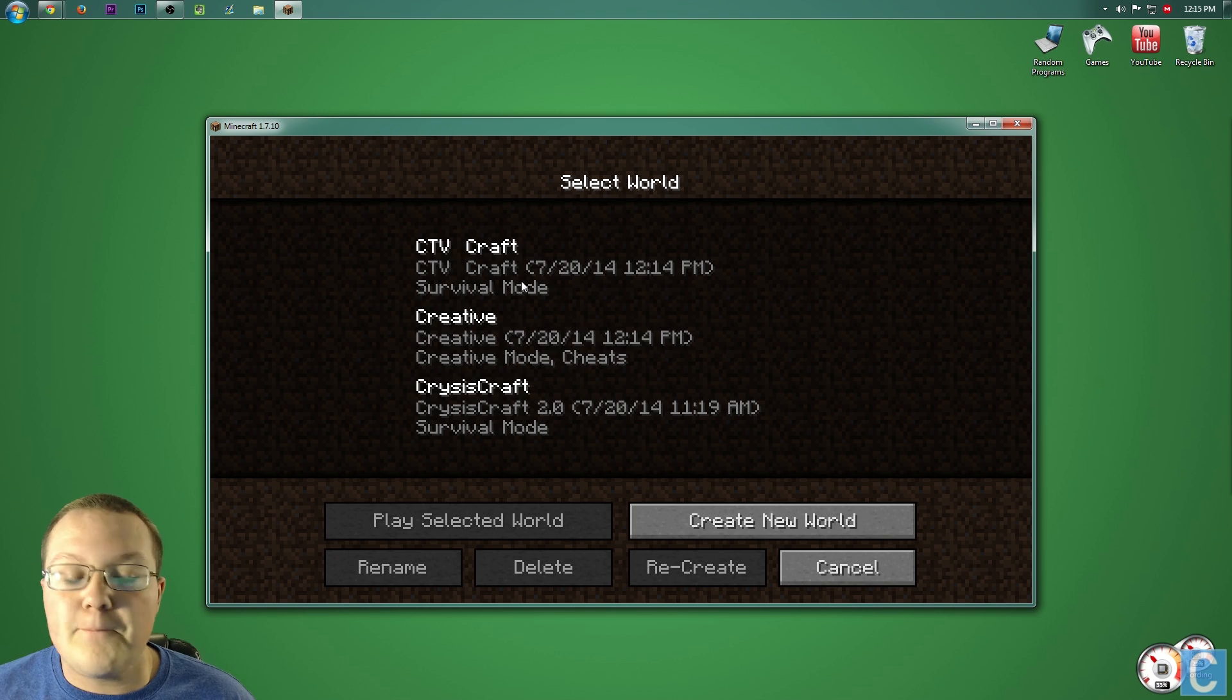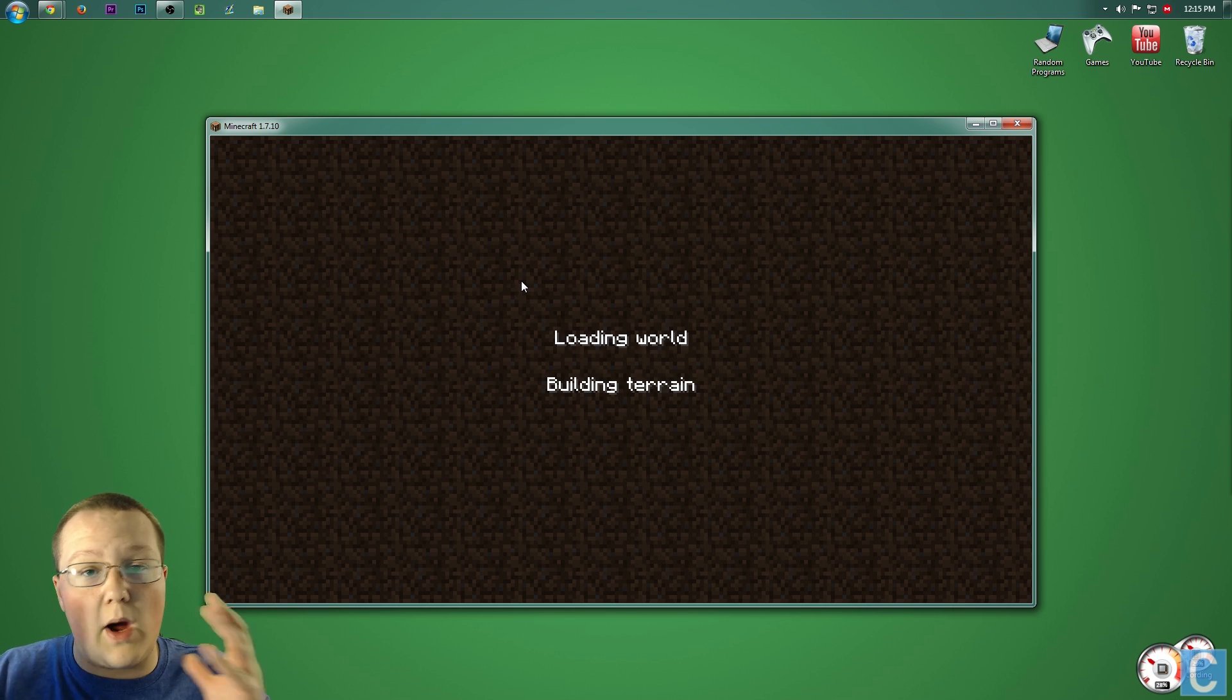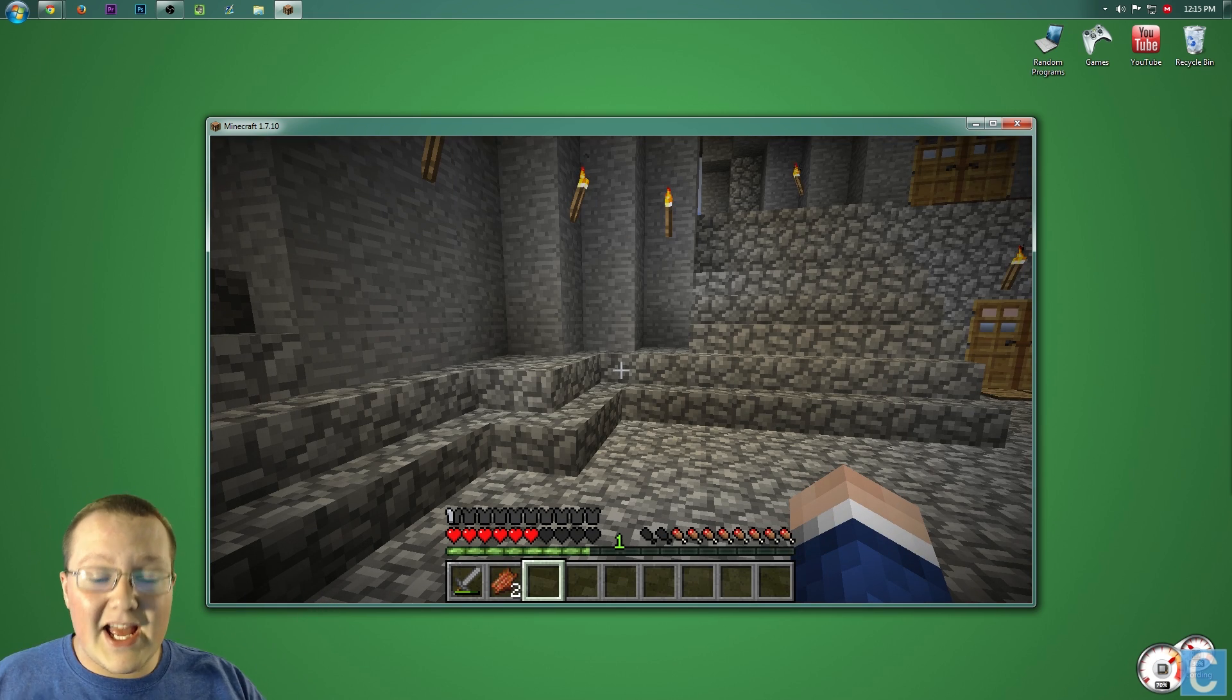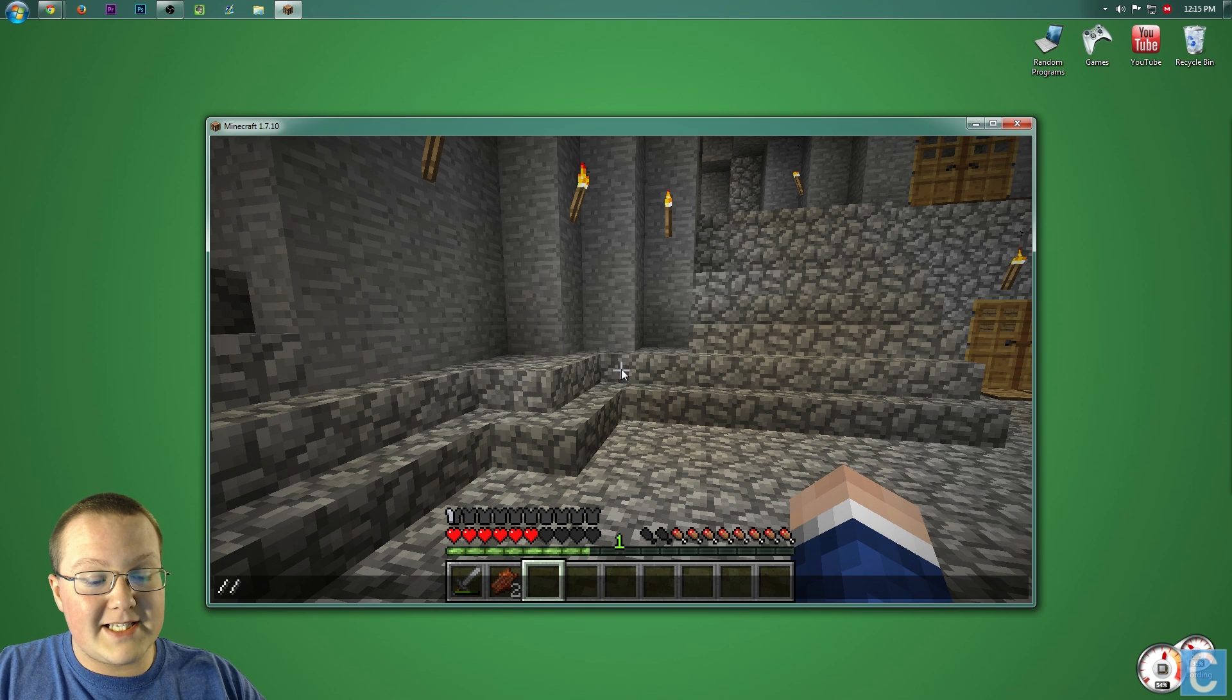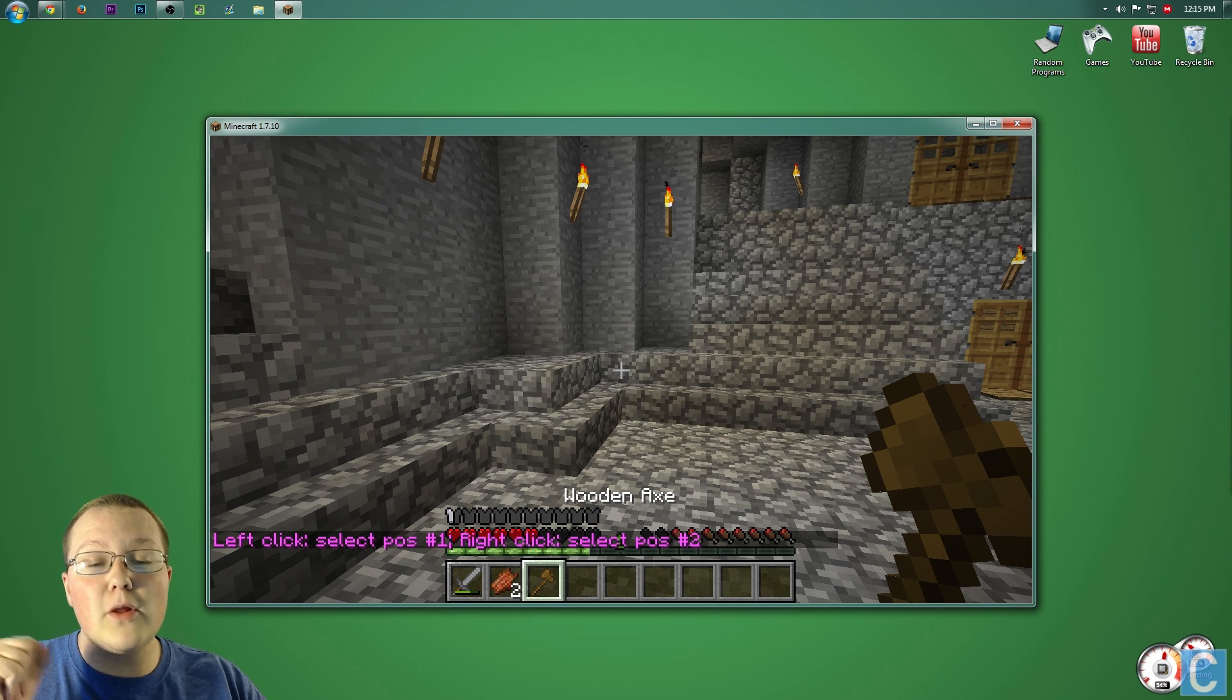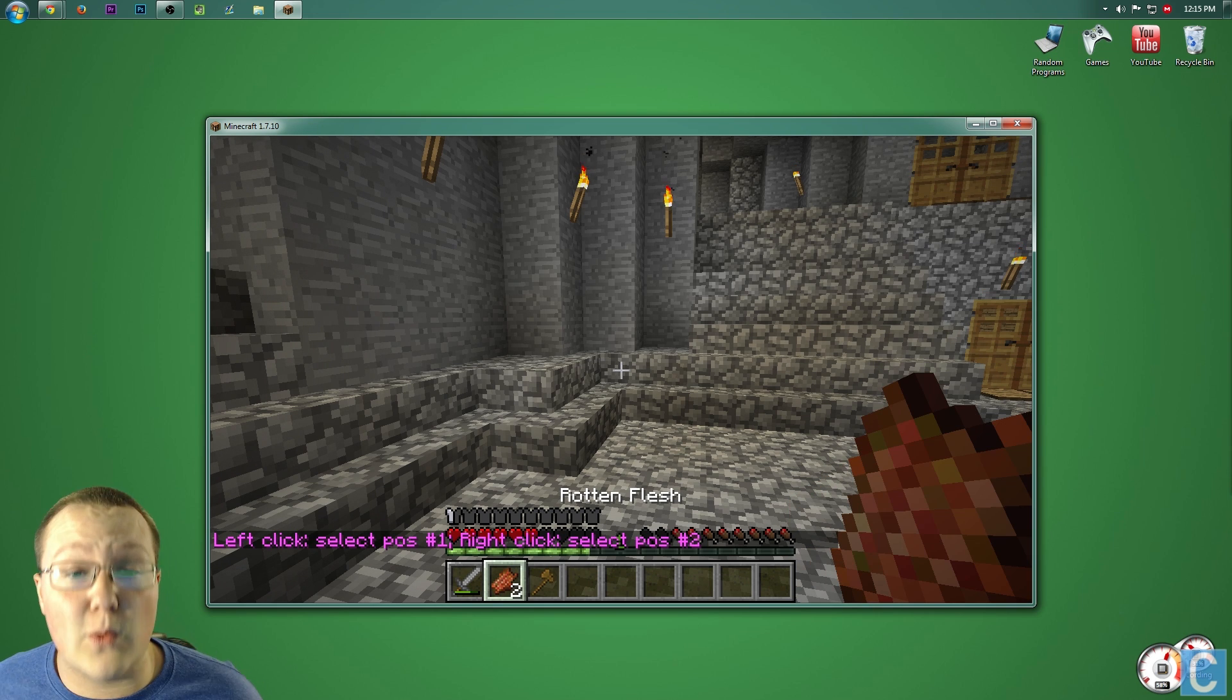you can go into single player, go into any worlds you want to go into, doesn't matter. And just to prove to you this mod did work, go ahead and just type slash slash wand to give you the WorldEdit wand to prove that this does work.